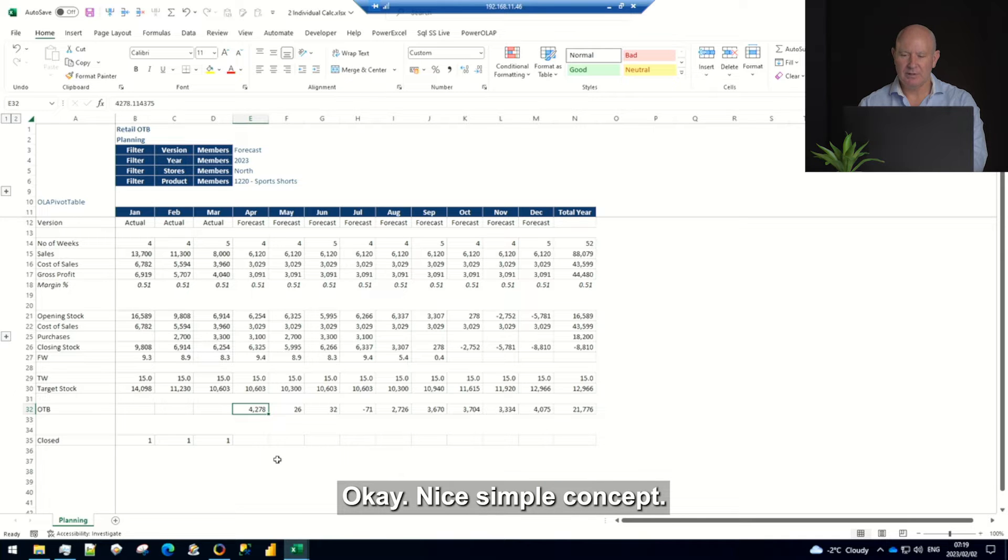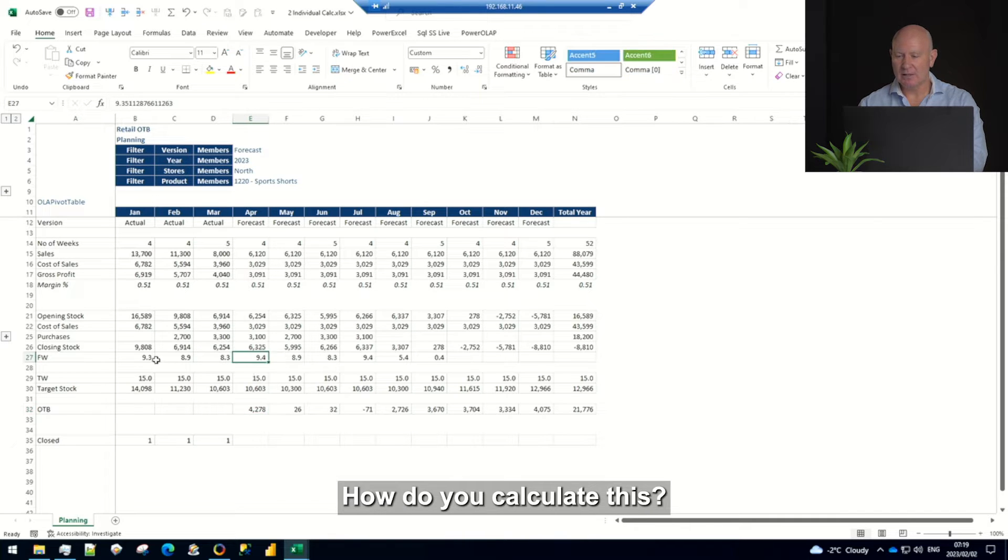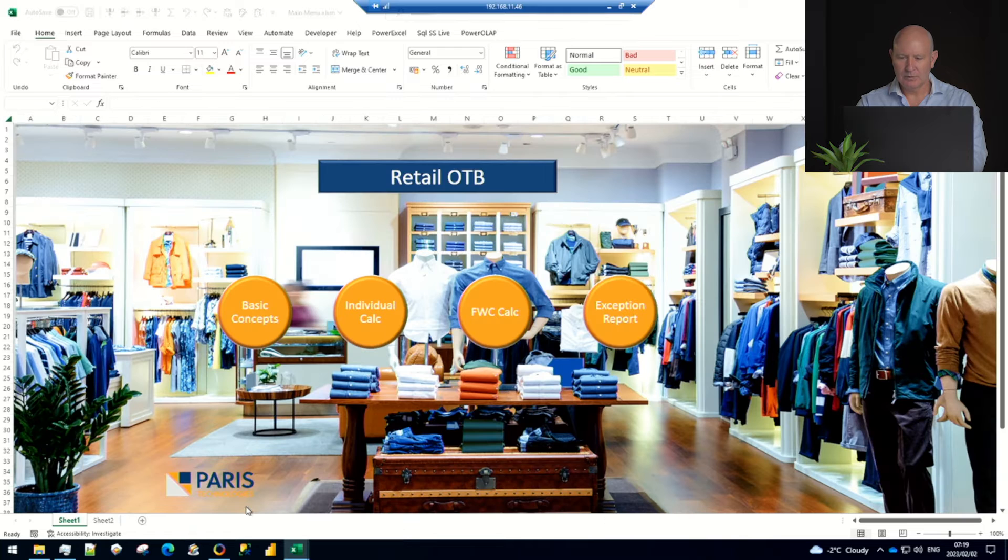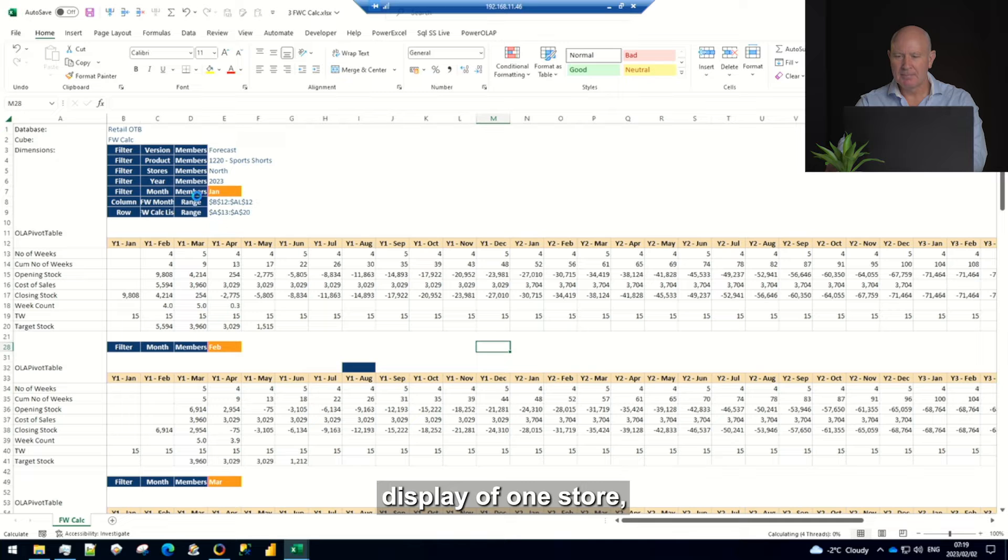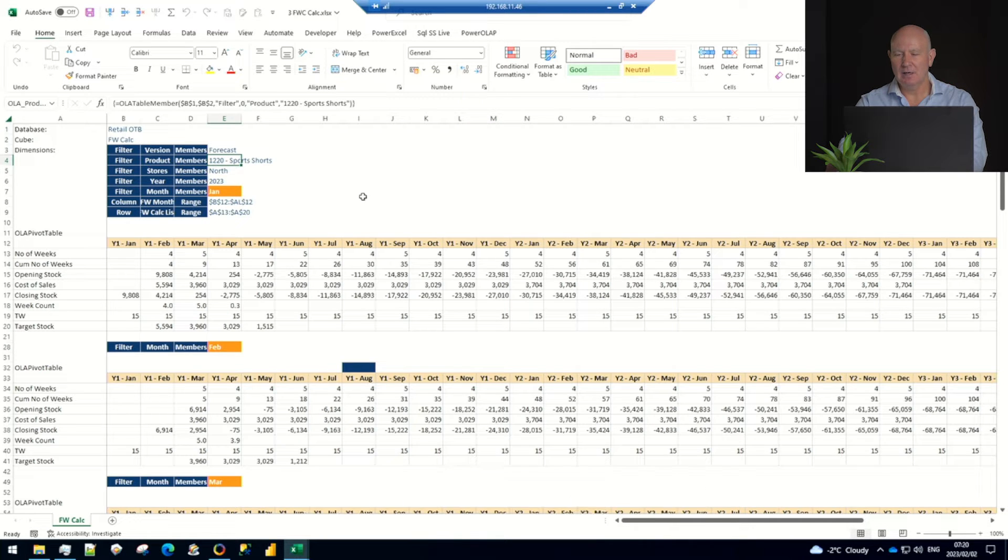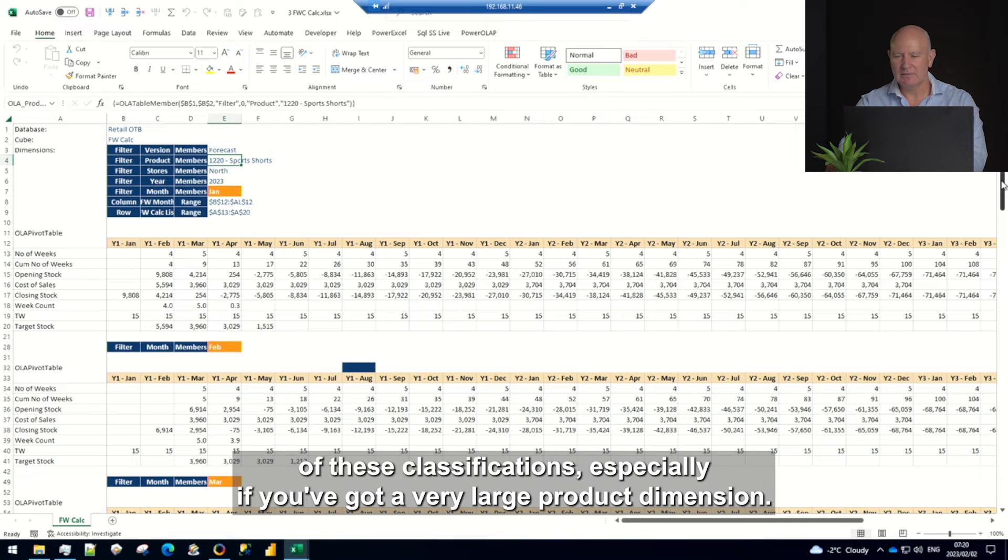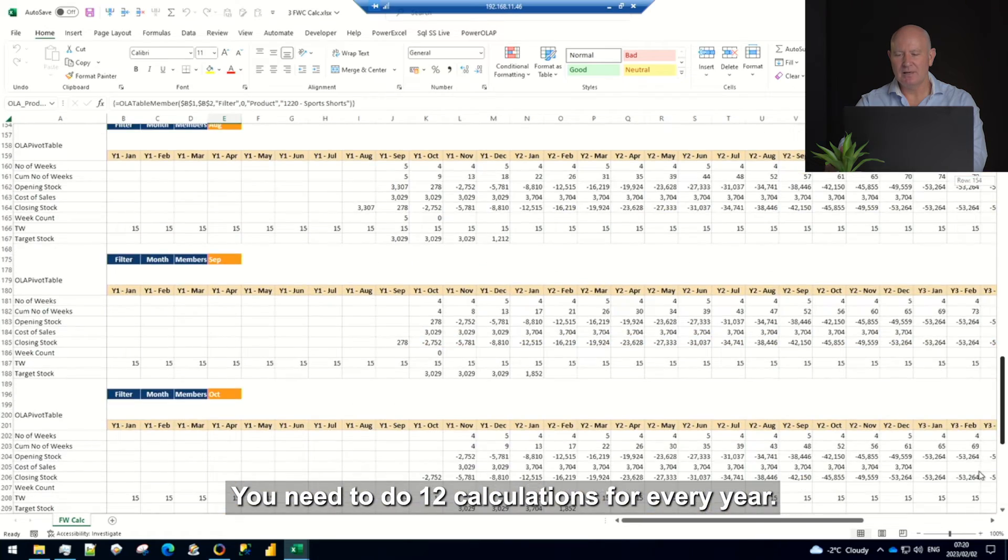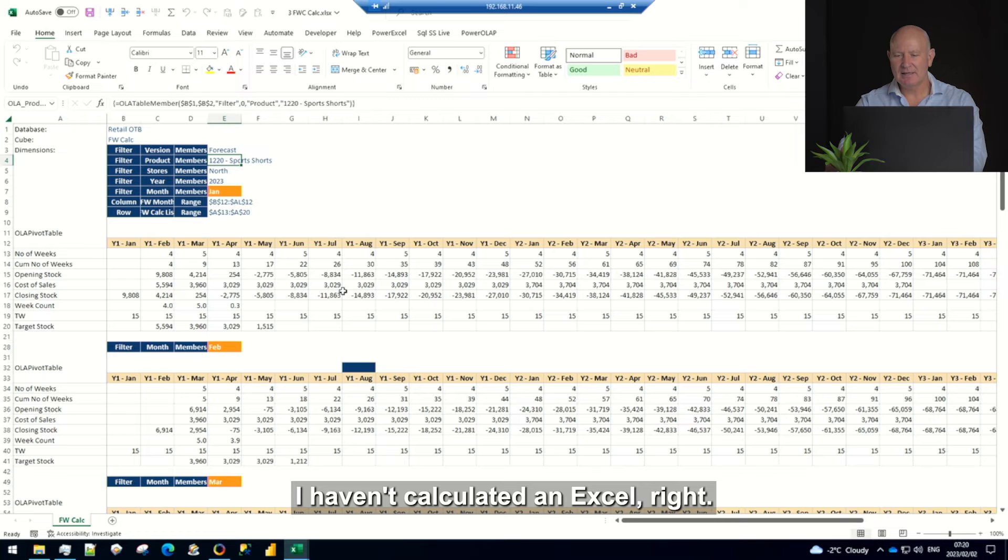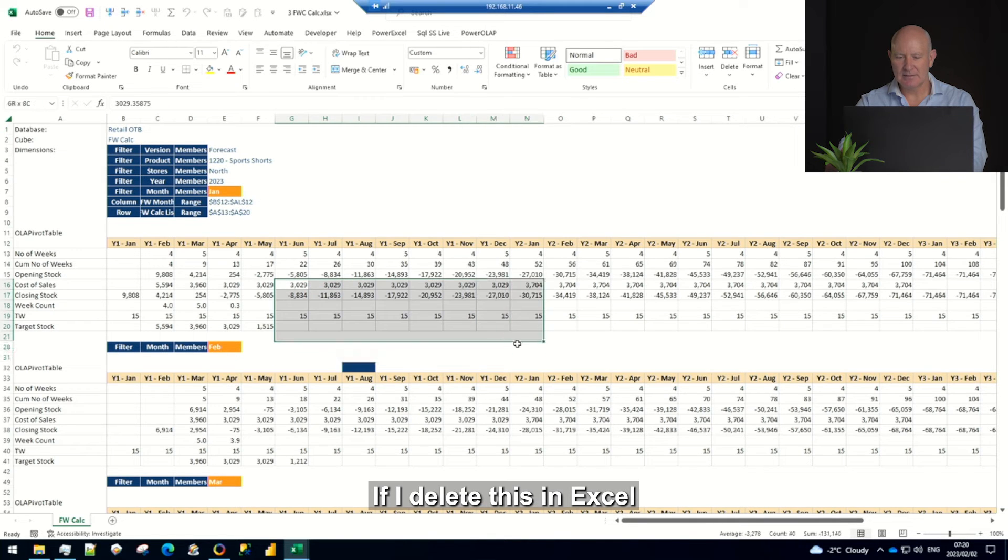Okay nice simple concept however how do you calculate this? Quite difficult, let's have a look at it for you. Now what I'm doing here is I'm giving a nice visual display of one store, the north store and one class of product for 2023. So for each of those and there could be hundreds of these classifications especially if you've got a very large product dimension you need to do 12 calculations for every year. I've visually shown it to you nicely here, I haven't calculated in excel. So if you look here there's no formulas if I delete this in excel.